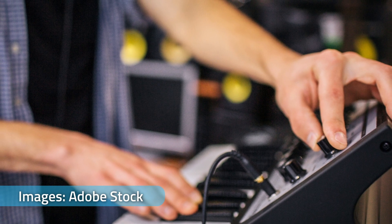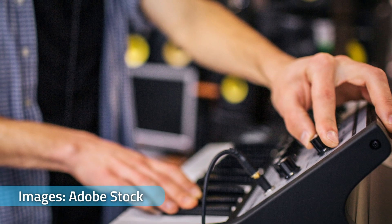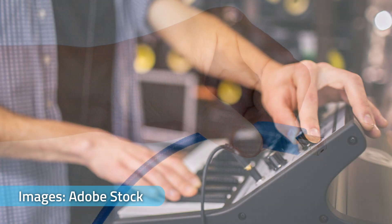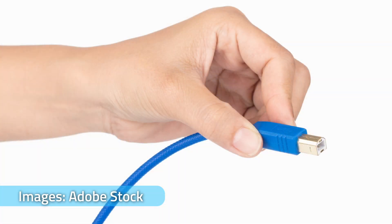Digital pianos, as well as MIDI controllers, will often have a USB Type-B port along the back.